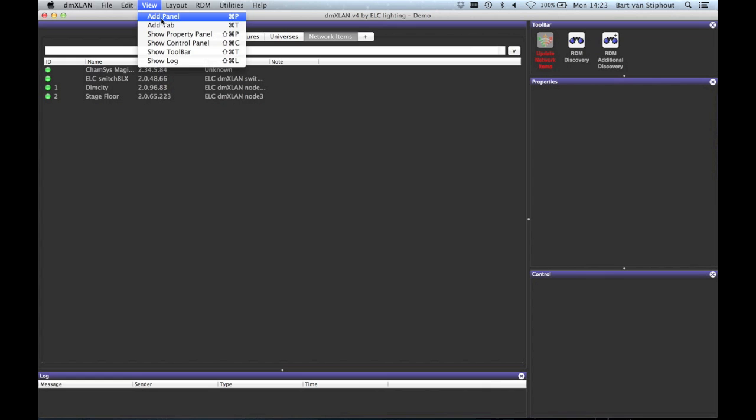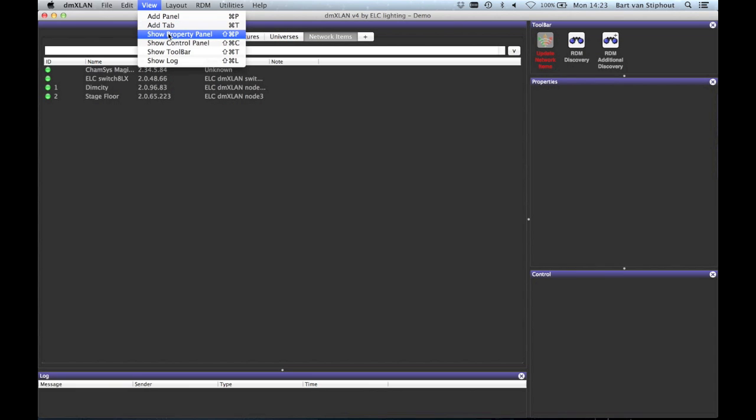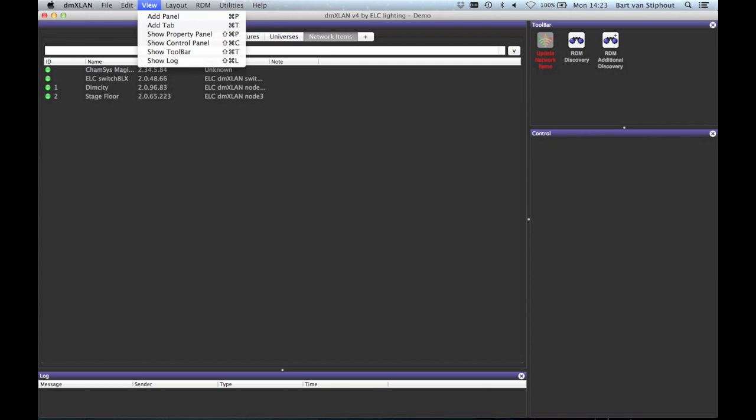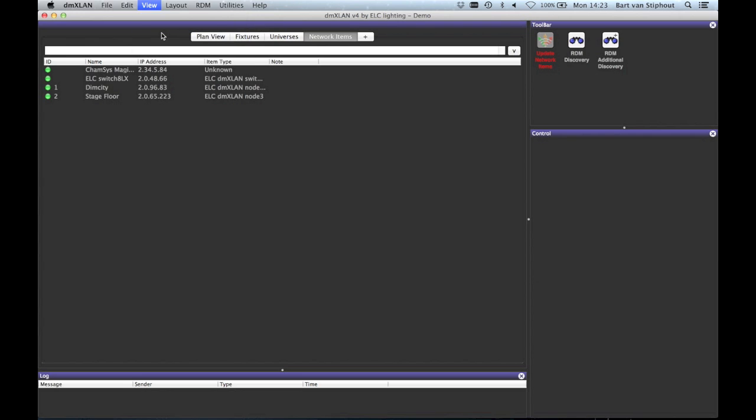Then there is the view menu. Here you can add panels and tabs but also unhide the property panel, the control panel, the toolbar and the lock window. The panel will appear at the same place where you clicked it away.